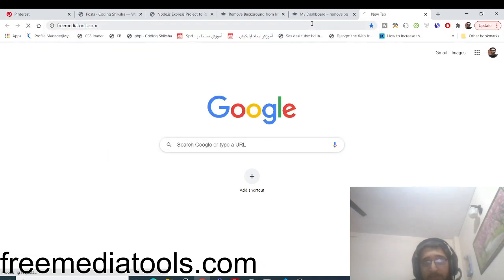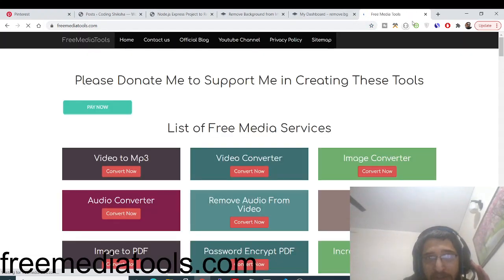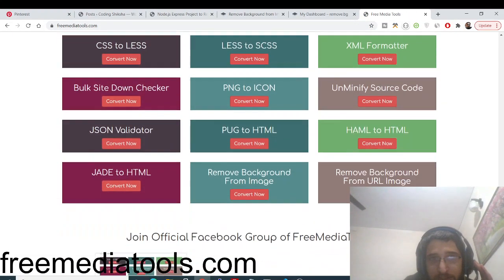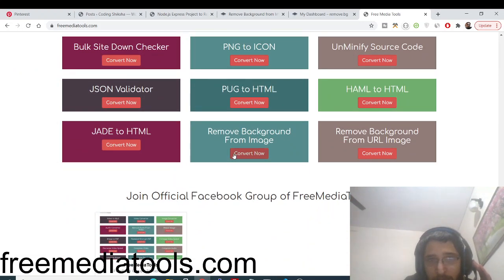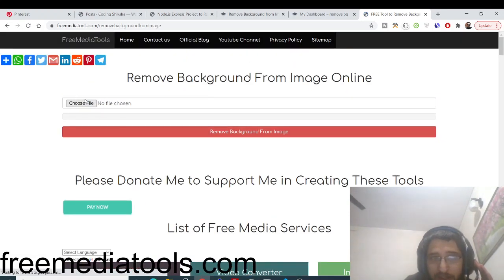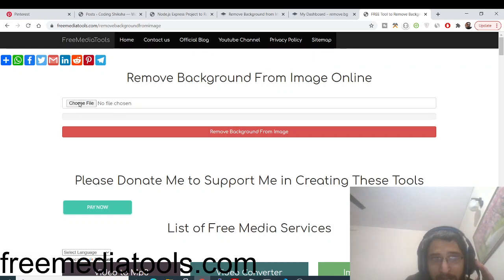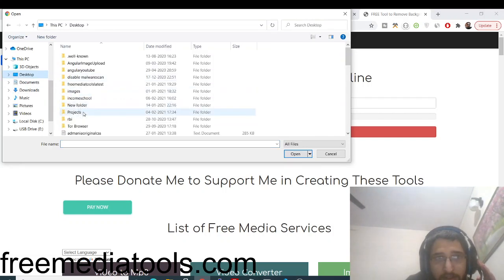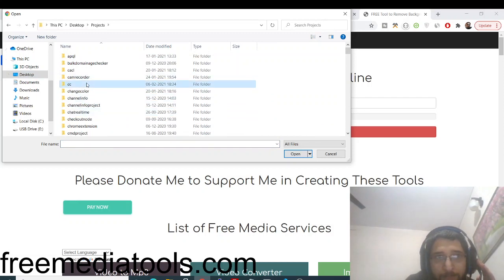This is freemediatools.com — the link will be in the video description. It is a tool-based website. If you scroll down to the bottom you can see the services. The first one is 'Remove Background from Image.' Go to this service and the user interface is quite simple — you just need to upload the image and make the background transparent.